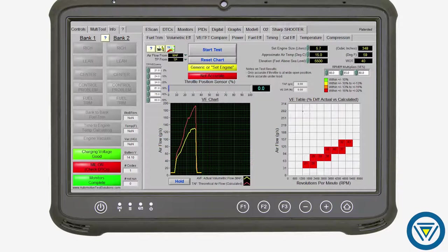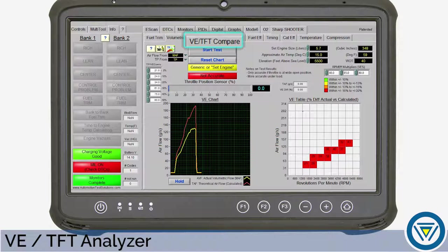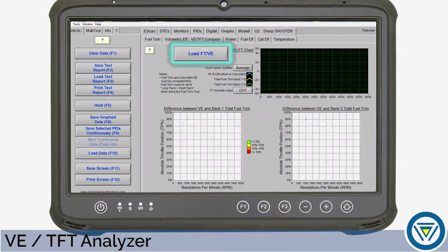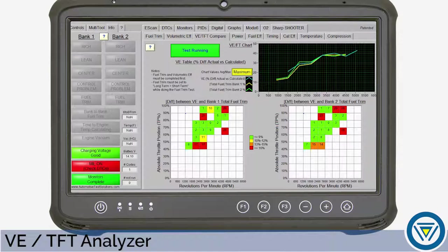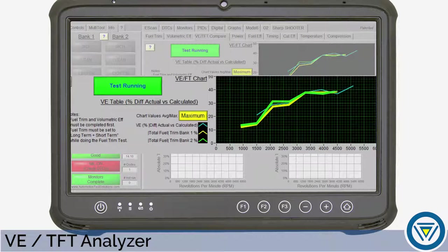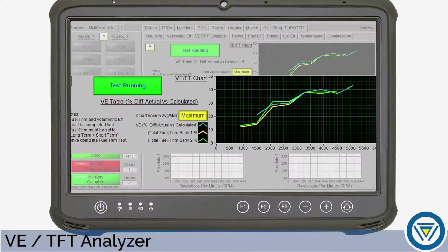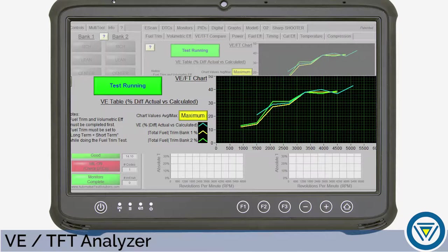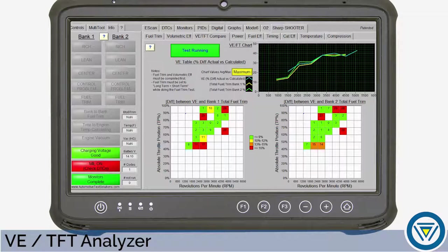But let's take it a step further. With the fuel trim and volumetric efficiency tests complete, select the VE TFT tab, then select Load FT VE. This test will compare the fuel trim and volumetric efficiency tests to determine where the problem is. The graph displays the measured VE and total fuel trim. If the drop in VE percentage matches the increase in fuel trim change, this means the mass airflow sensor is under-reporting the amount of air entering the engine and fuel trim is making the correction for that amount of air. When displayed on the graph, the air weight percentage will match the TFT percentage, indicating the reported air reading is incorrect — pointing us in the direction of a faulty mass airflow sensor.